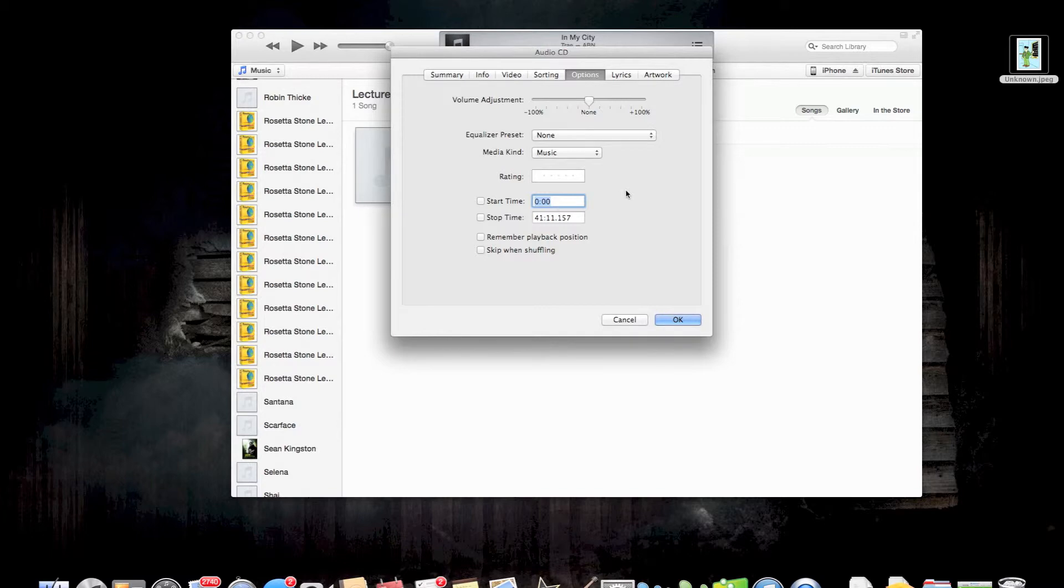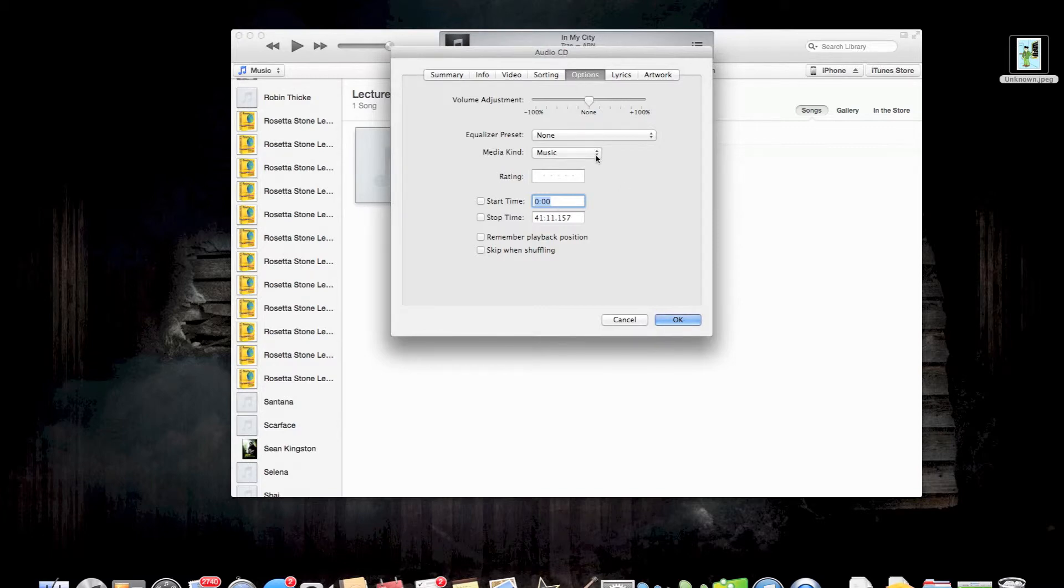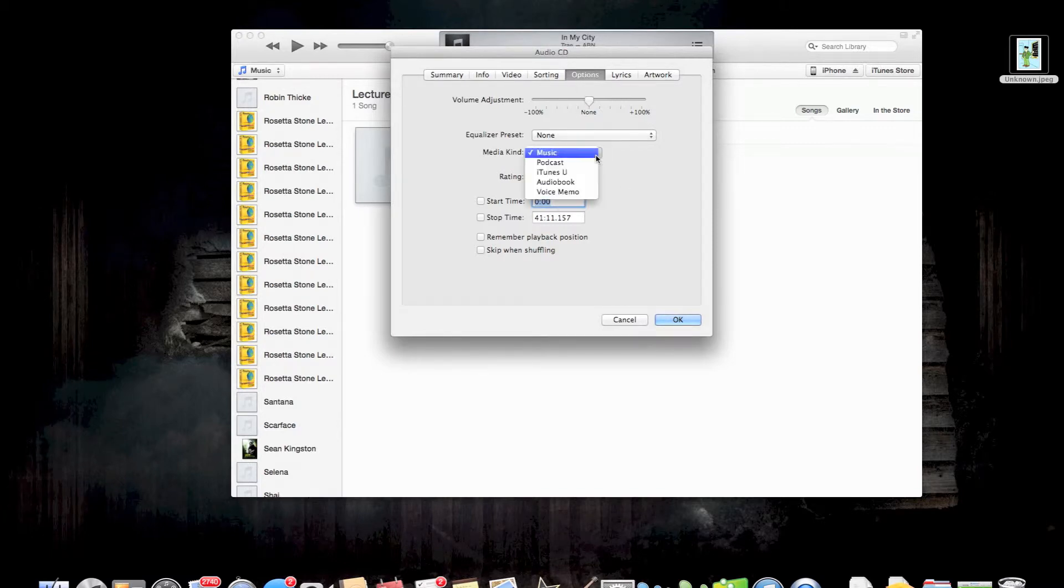From here, you're going to go to options. I'm already there actually. We're going to change it from music over to the audio book side.